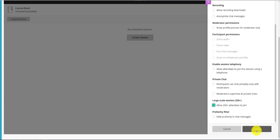However, it does disable a lot of options. You can see participant permissions have now been turned off. So participants are not going to be able to use audio, video, or draw and whiteboard files.